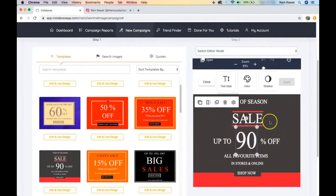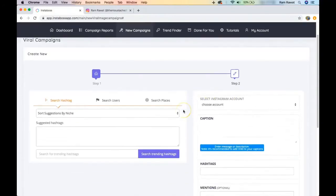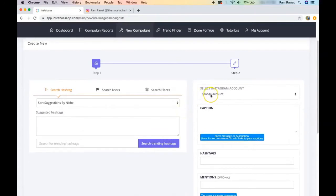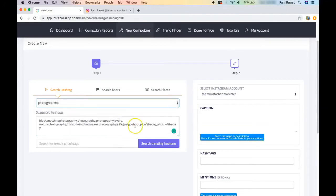For example, I'll select the 'End of Season Sale — up to 90% off' template. I can edit it, let's say change it to 50% off. Once done, I move to the next step where I can post the image. I select the Instagram account I want to post from, and then search for hashtags using the suggested hashtags feature — for example, if the post is about photography, I click photographers.